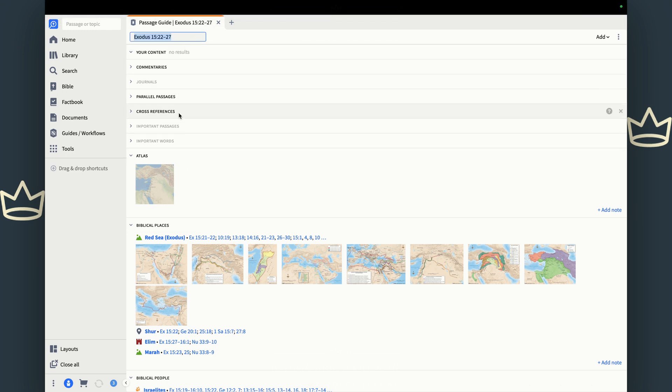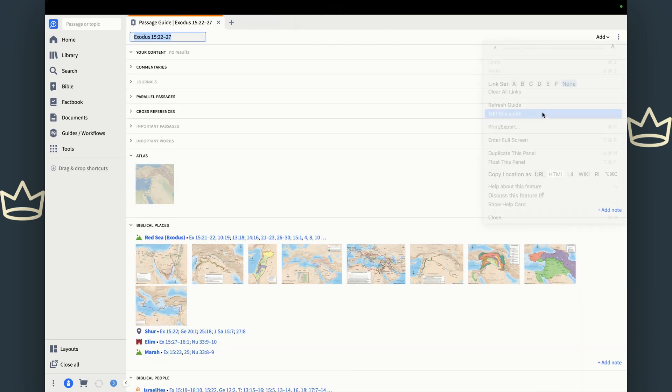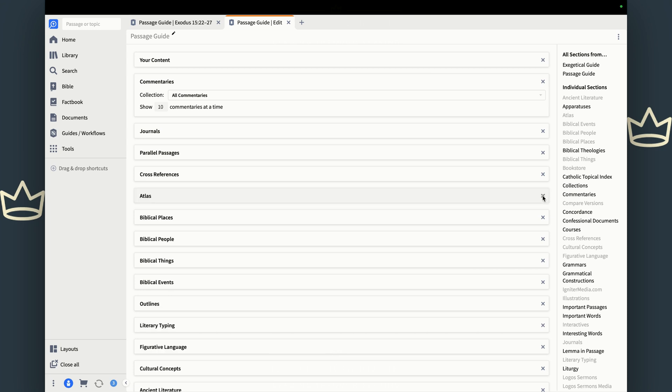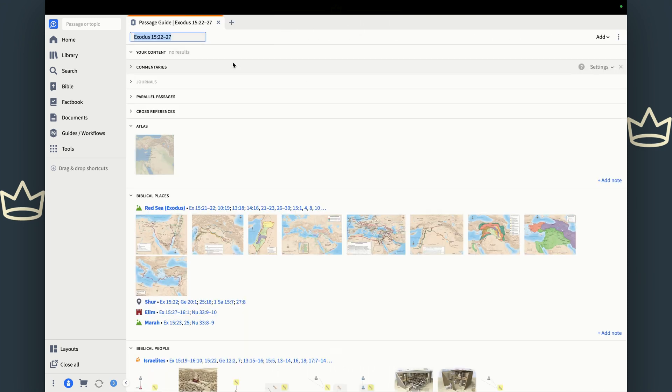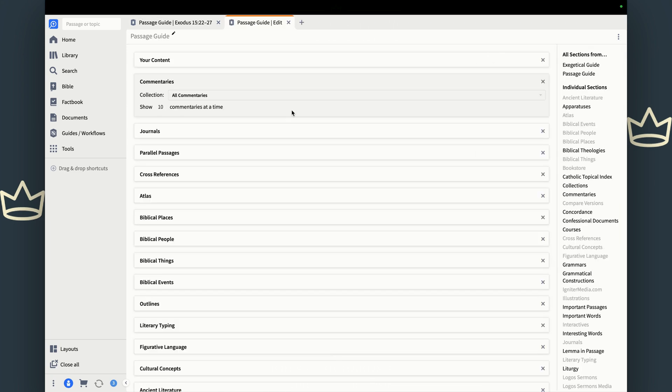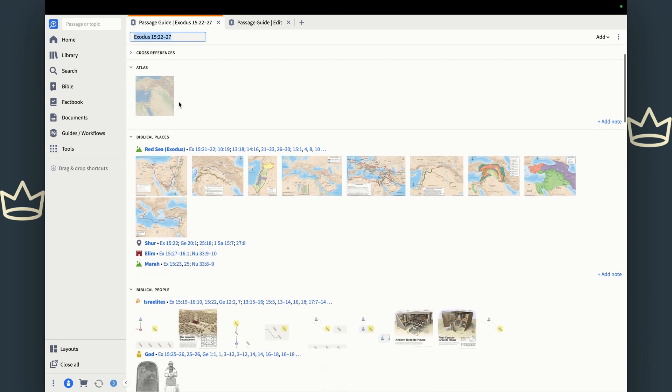So here's your passage guide. All these sections, some of them are grayed out because they're not part of the free software. So you can always go and edit your guide and take those out. If you have important words and passages that you know you don't have with the free one, you can go in. I'm not going to take everything out right now, but you go in and take those out. As you can see, they get removed. So you have journals here, and you say, okay, I don't get any journals, I want to make my guide clean. Take the journals out and it takes that blank one out of there.